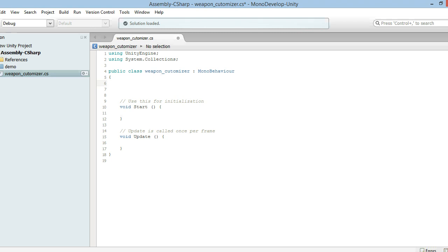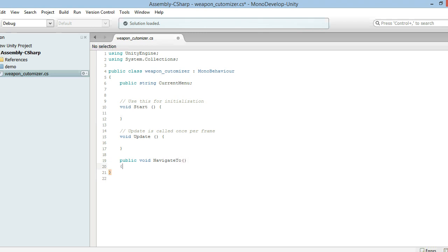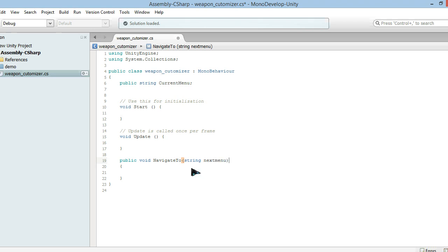Let's jump straight into this. We're going to have to make a public string called 'currentMenu'. Now that we've done that, we're also going to have to create a public void called 'NavigateTo' and that's going to take a string parameter called 'nextMenu'. First things first we're going to say that our currentMenu is going to equal nextMenu — that's what NavigateTo does.